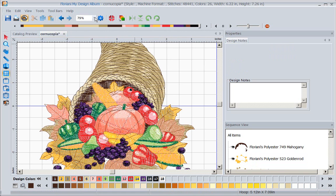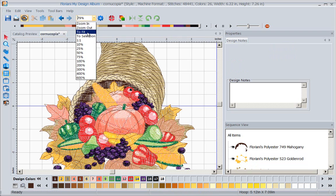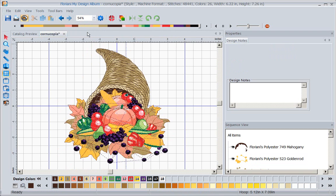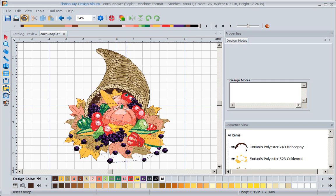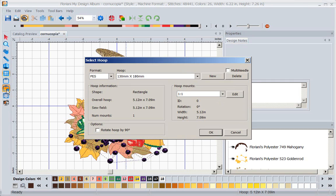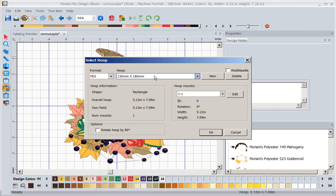But now that I've made this too large for a hoop, let's look at how we split a design. The first thing you must do, and this is the critical step people miss, you have to tell the program what hoop you're going to use. I'm going to click on my selected hoop and notice it's got my five by seven chosen because that's the last hoop I used in this program.